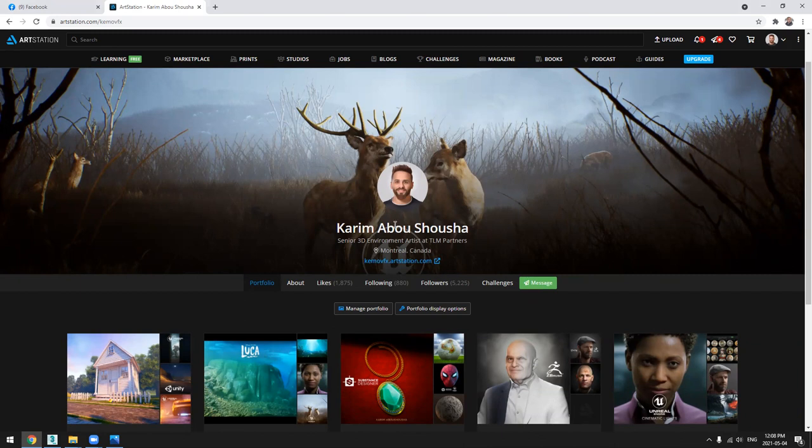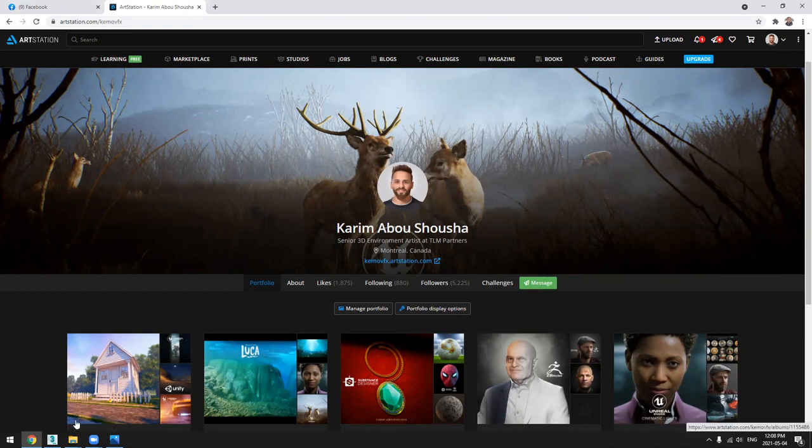And here is my portfolio. You can check for more videos and more free tutorials. So let's jump on it.